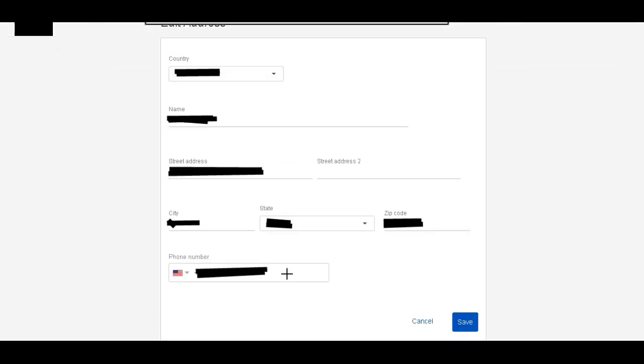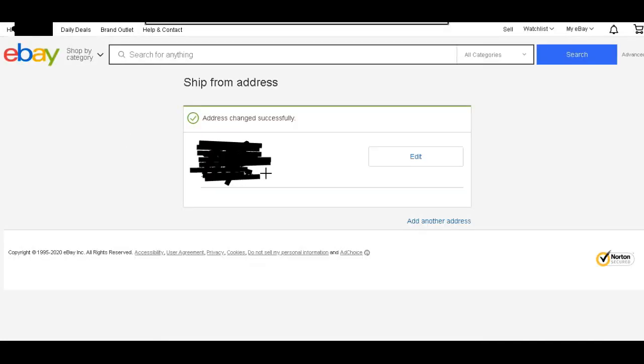That'll take you to this page. It'll have your current address that you've already had listed with eBay all filled in here. So you need to update that. So I'm going to do that quickly. And then I'm going to hit Save. Okay, that'll take you back to the ship from address page. You can see it was changed successfully.